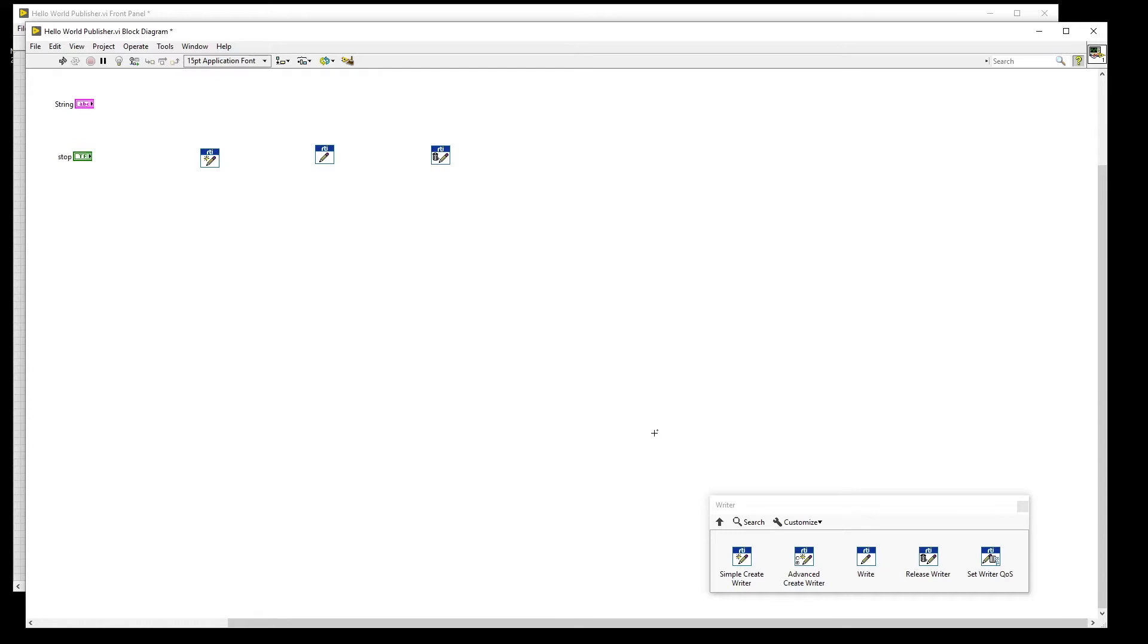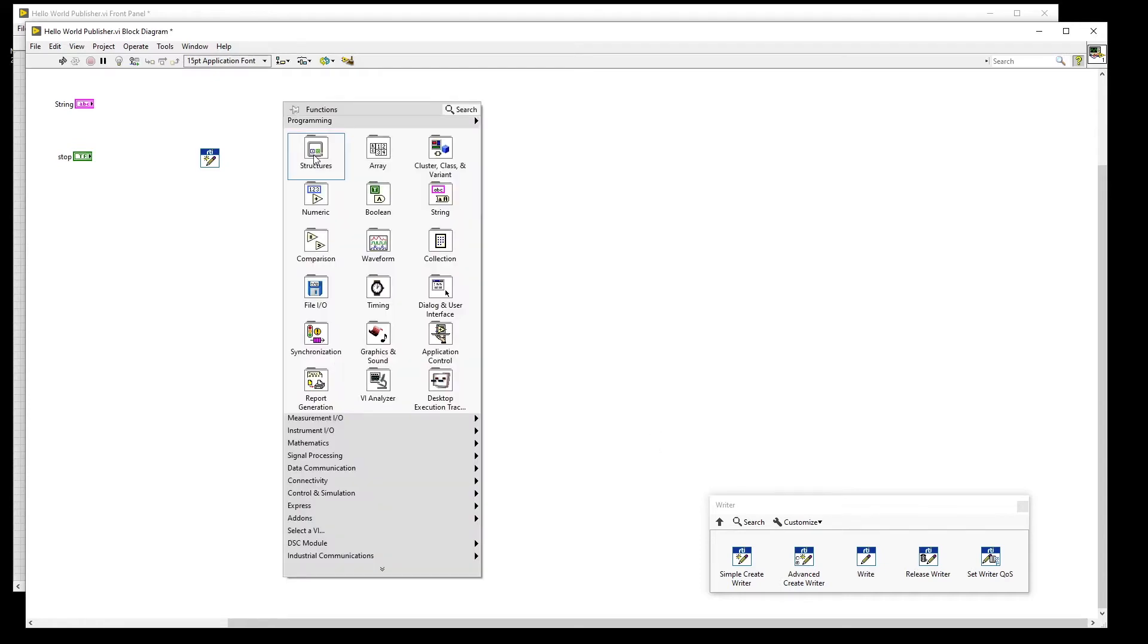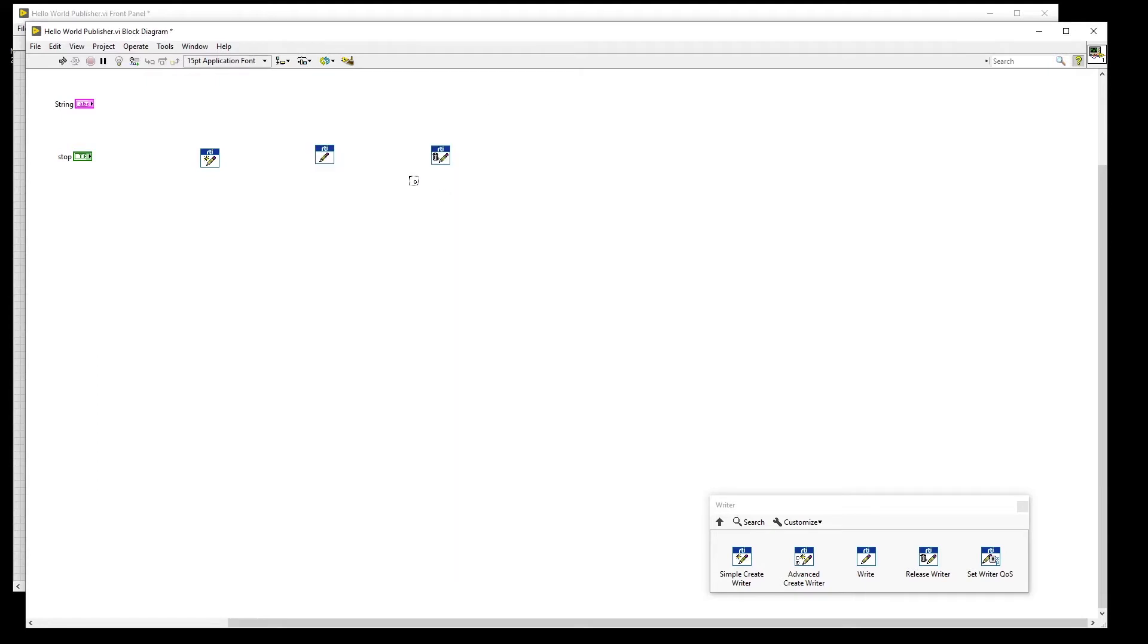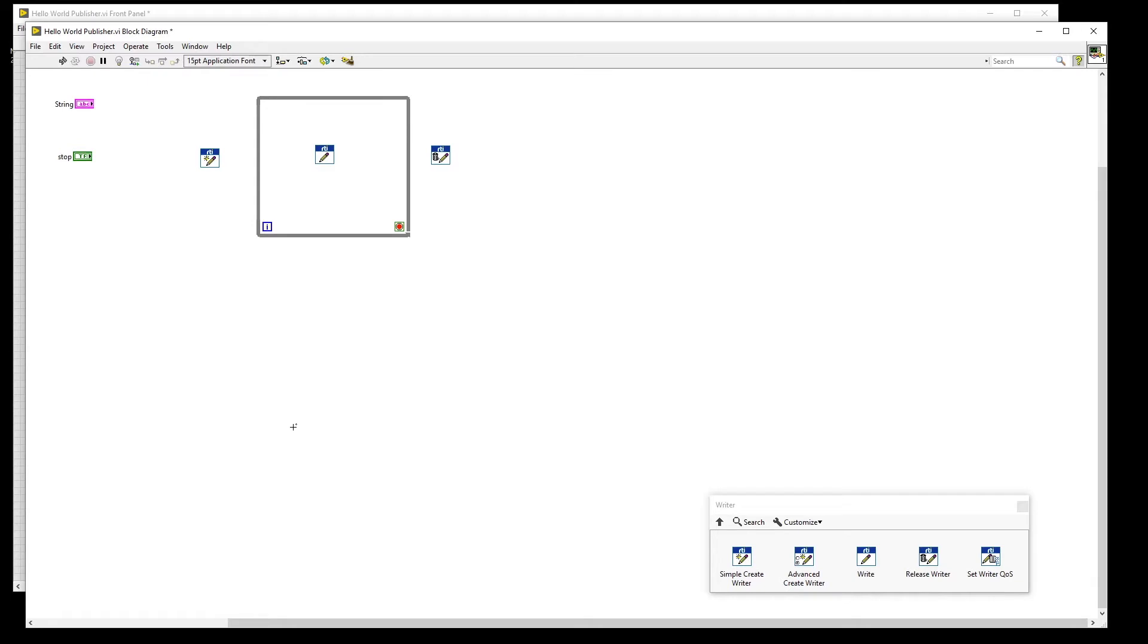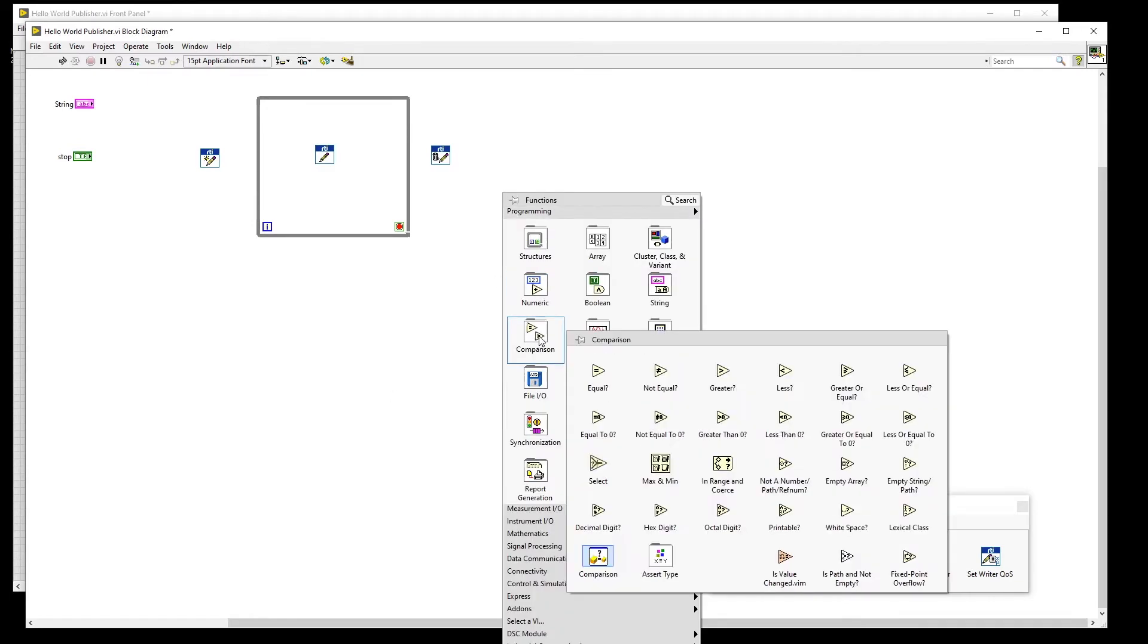Once we have these VIs on the block diagram, place a while loop around the Write VI. This will be the continuously running portion of our code. We also need an OR primitive and a Wait millisecond primitive for flow control and timing of our loop.